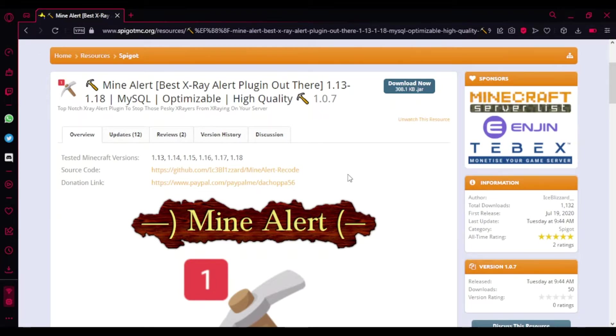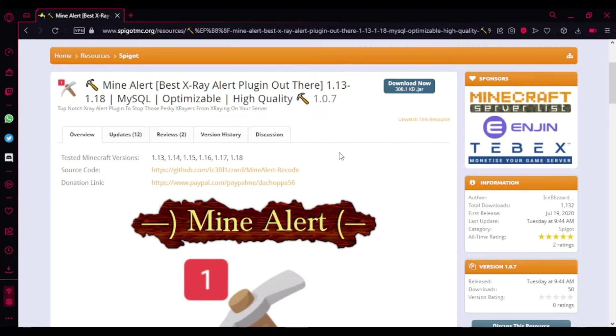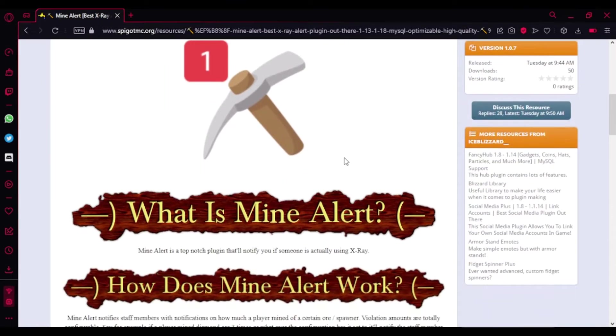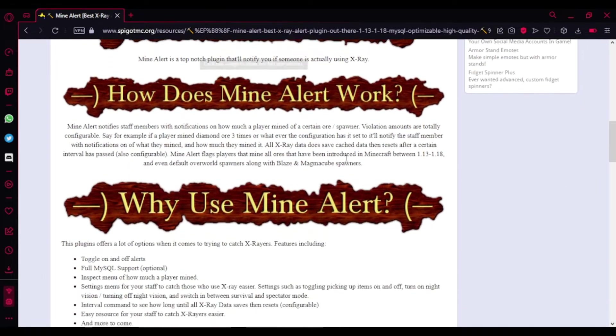You're basically gonna get alerts every time someone mines a lot more ores. Like, people can just x-ray and you're gonna get the alert. So it's basically a cool tool to use and I'll be getting more into it later in the gameplay.